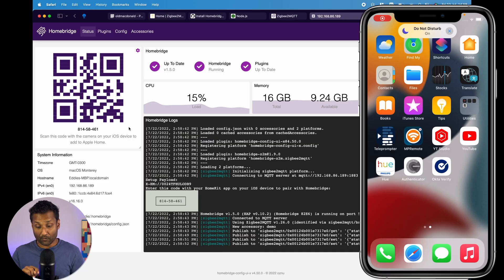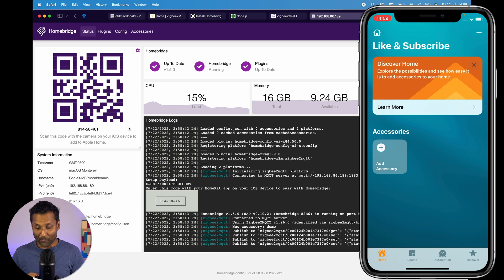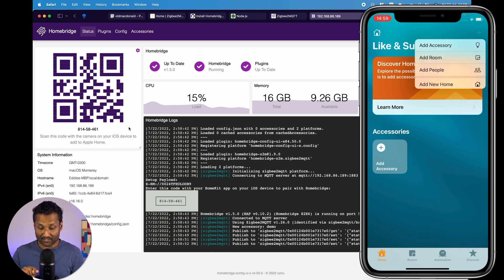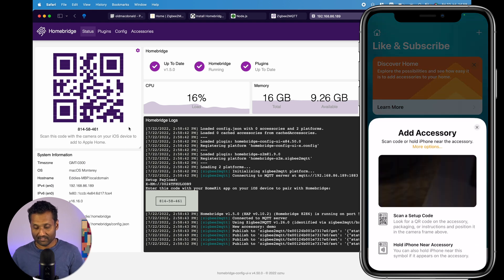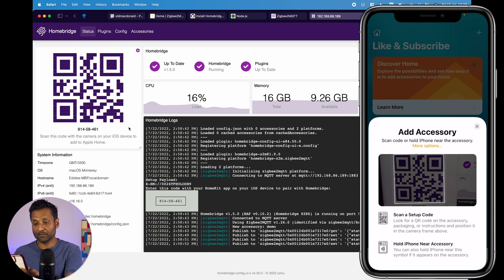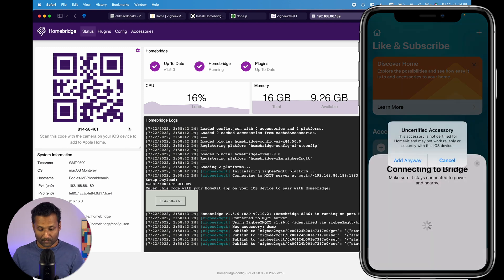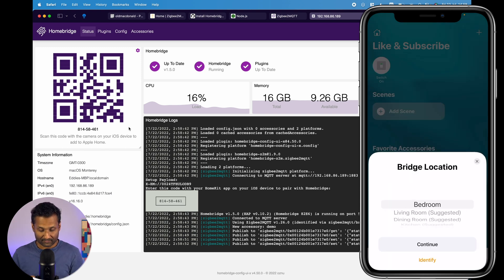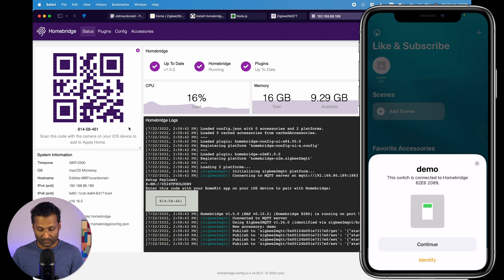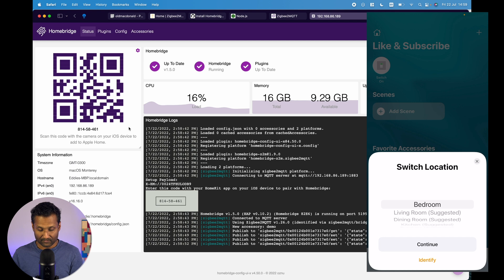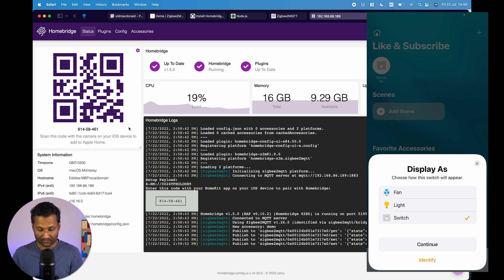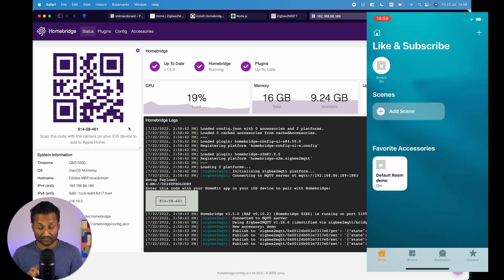I'm going to open up the Home app. And don't forget to like and subscribe. That's my home's name. And then, I'm going to tap on the plus sign. Add accessory. It's going to scan the QR code. Add to home. Add anyway. It's going to put in bedroom. That's the bridge name. Hit continue. Continue. And that's the demo switch right there. Hit continue. Continue. Continue. Leave it as it is.